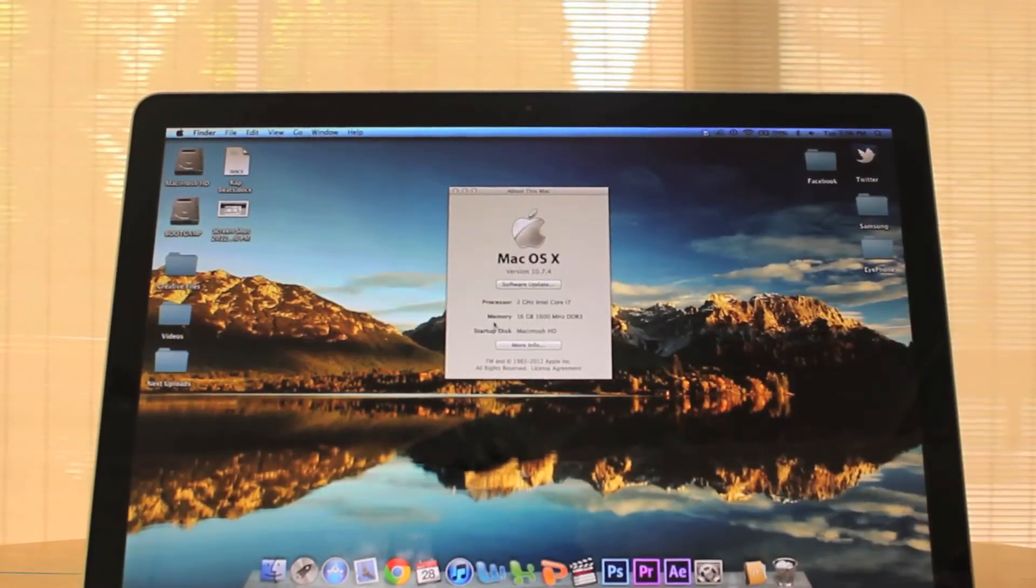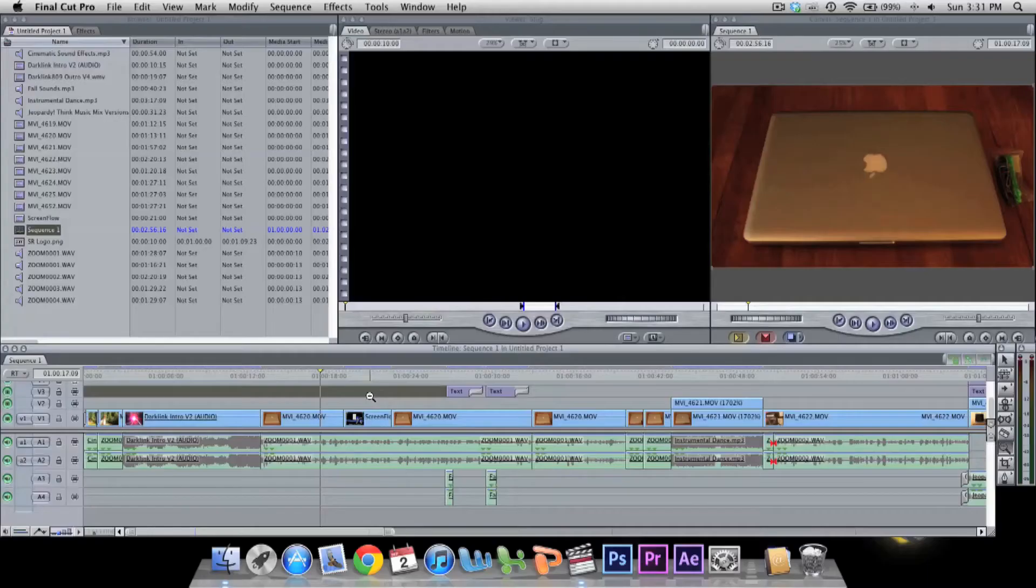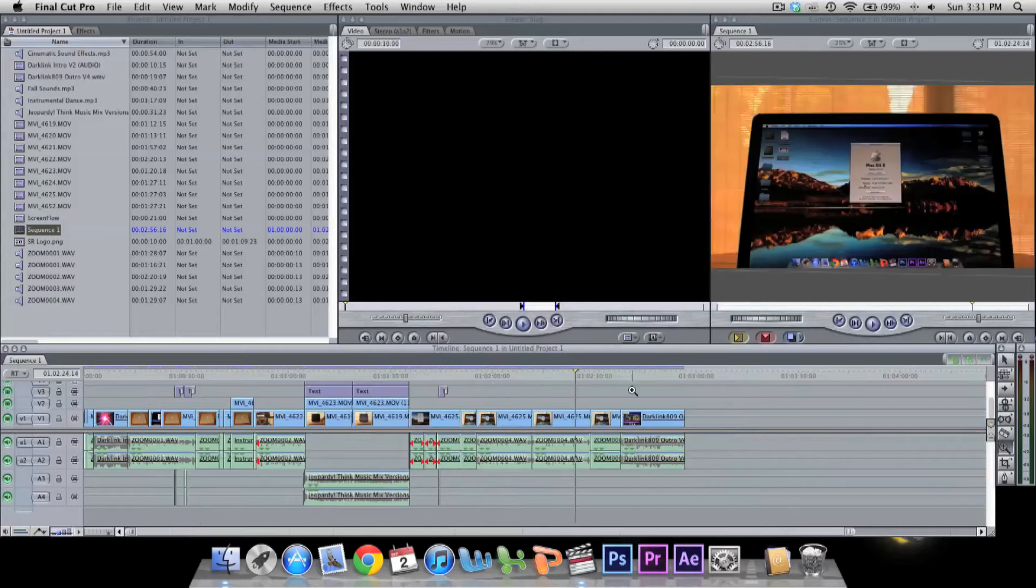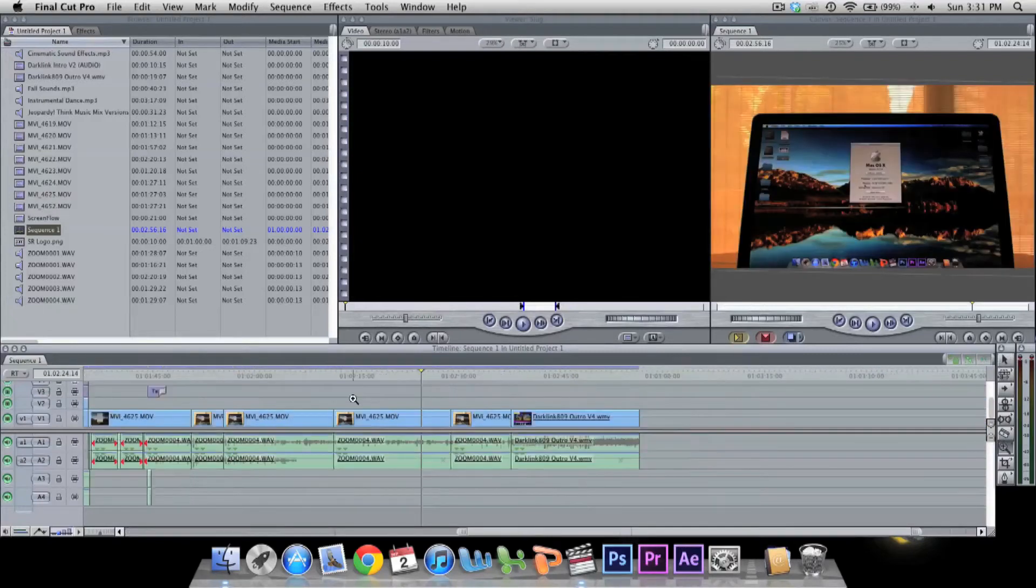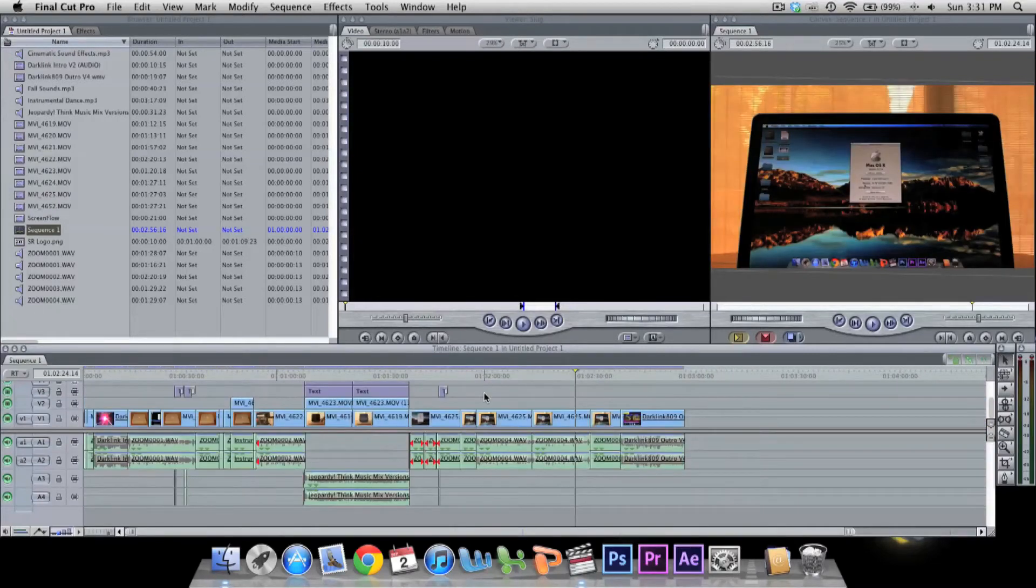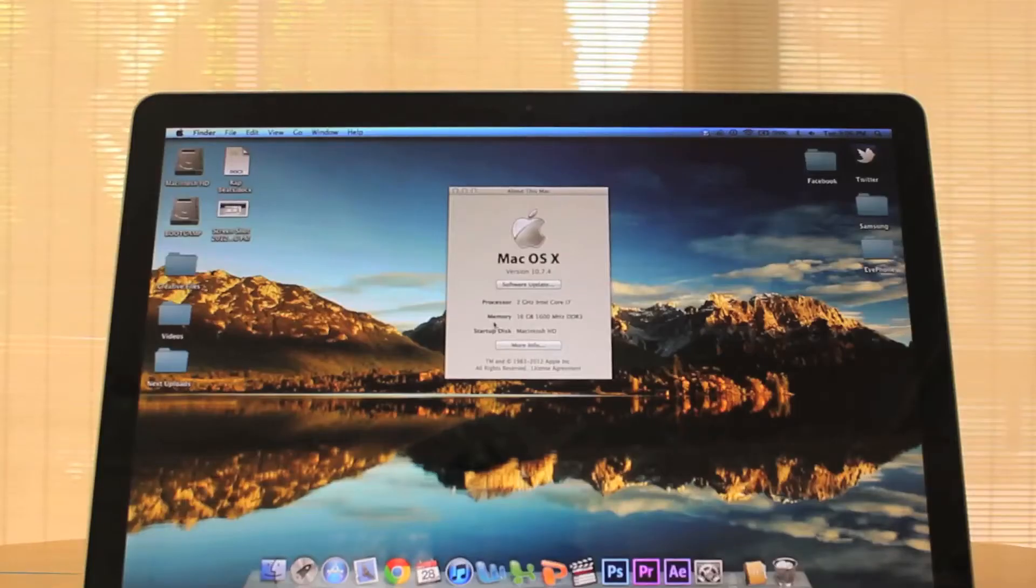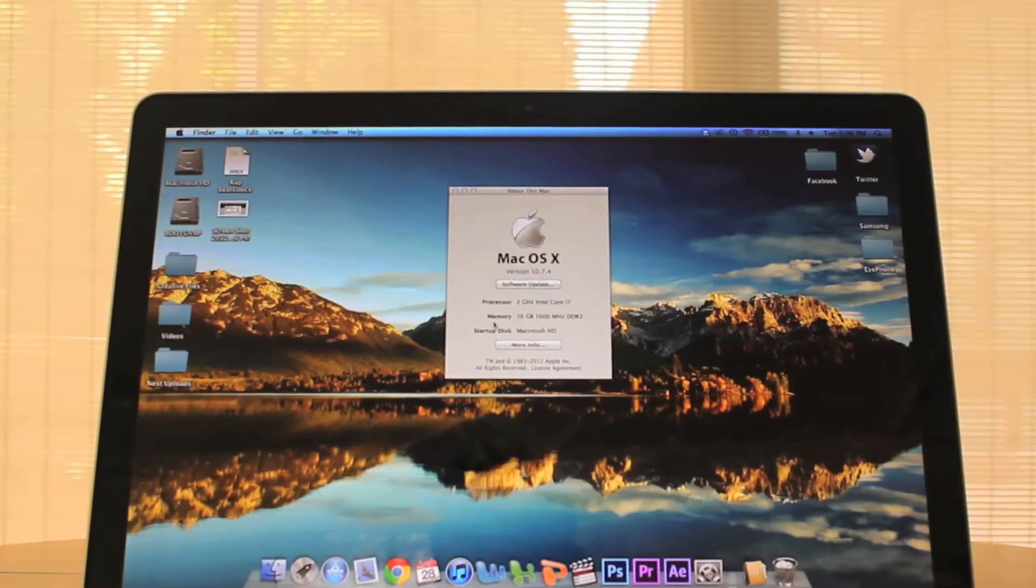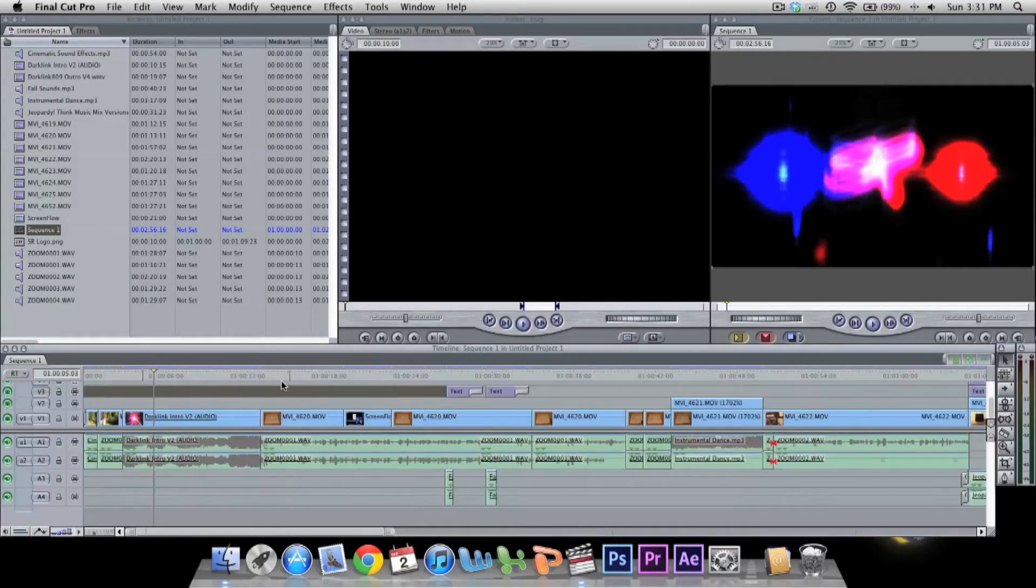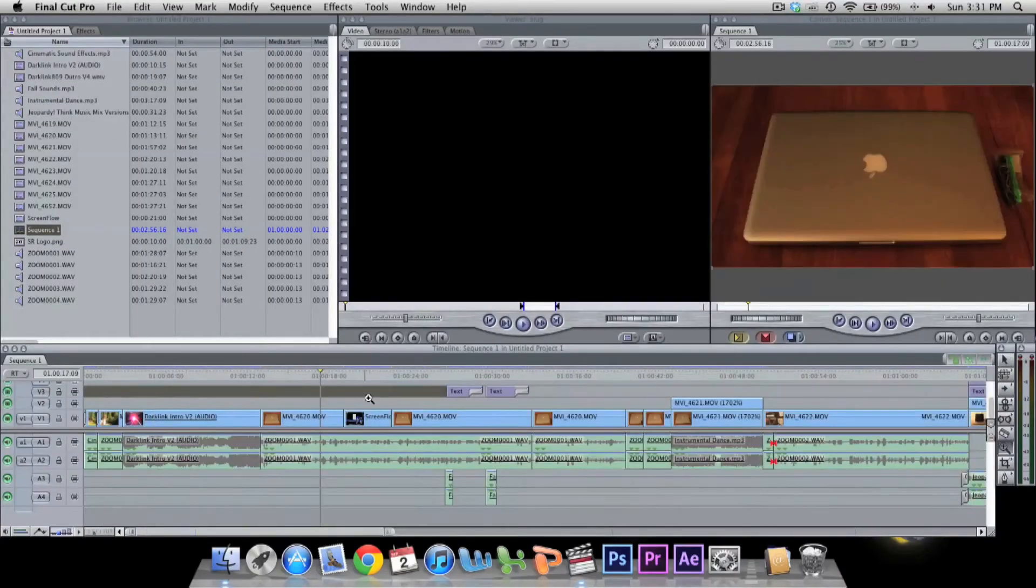Performance-wise, everything is so much faster. Final Cut Pro opens in a matter of two seconds, render speeds are much faster, it's so much more smooth. Especially if you're a video editor, you'll understand the purpose of having a lot of memory.